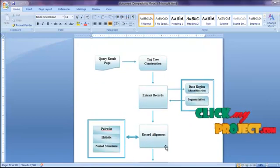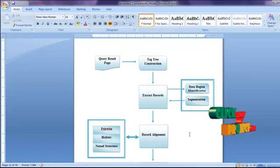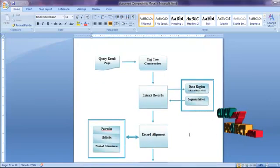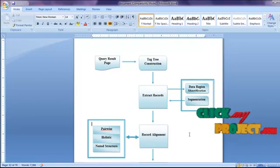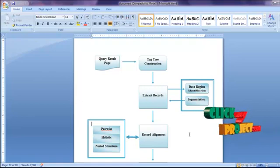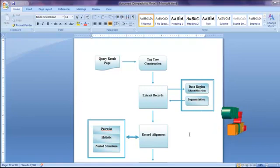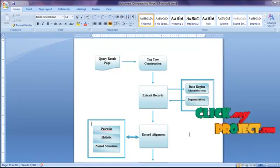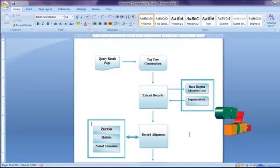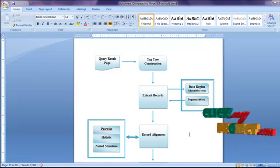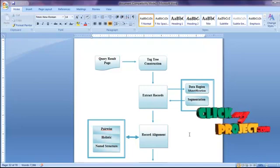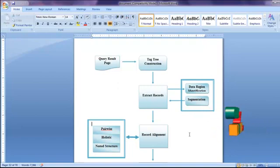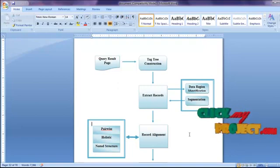The records in the data regions are assumed to be the QRRs. We use three record alignment algorithms: pairwise, holistic, and nested structure. Pairwise alignment aligns the data values in pairs of QRRs to provide evidence for how data values should be aligned among all QRRs. Holistic alignment then aligns the data values in all the QRRs. Finally, nested structure processing identifies the nested structures that exist in the QRRs.